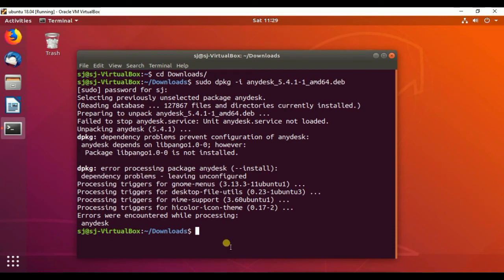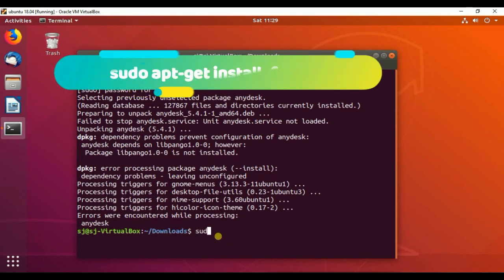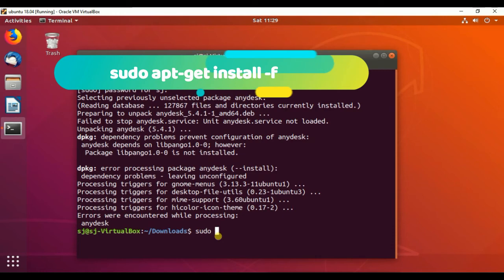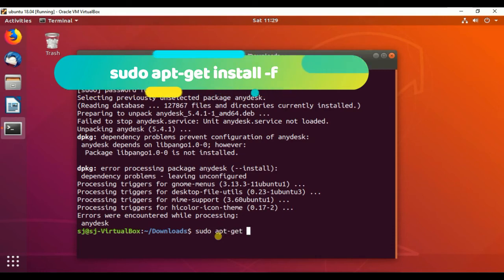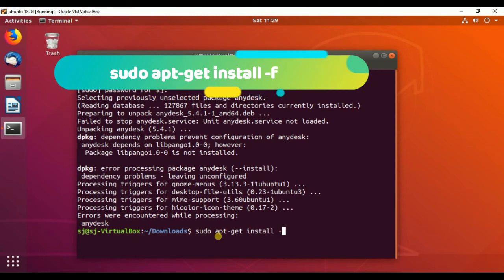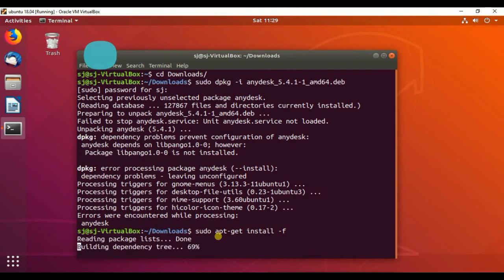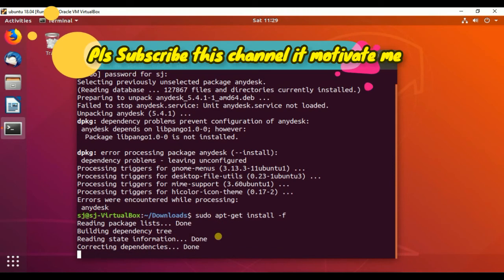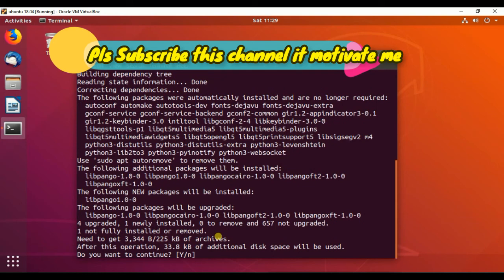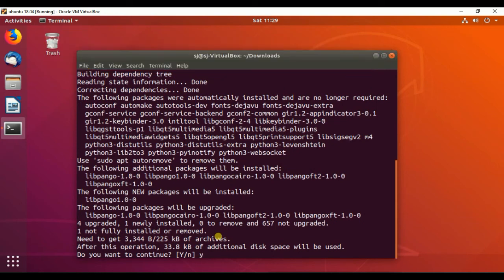So to rectify this problem, we have to run a command: sudo apt-get install -f. This command rectifies all the dependencies for AnyDesk. Next, press Y.